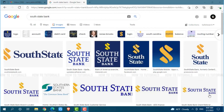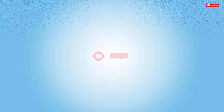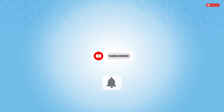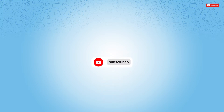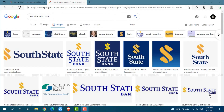Hello everyone, welcome back to a new tutorial video on how you can sign in to the online banking account of South State Bank. Before starting this video, please make sure to subscribe and to press the notification bell icon to get updated. So let's get this video started.